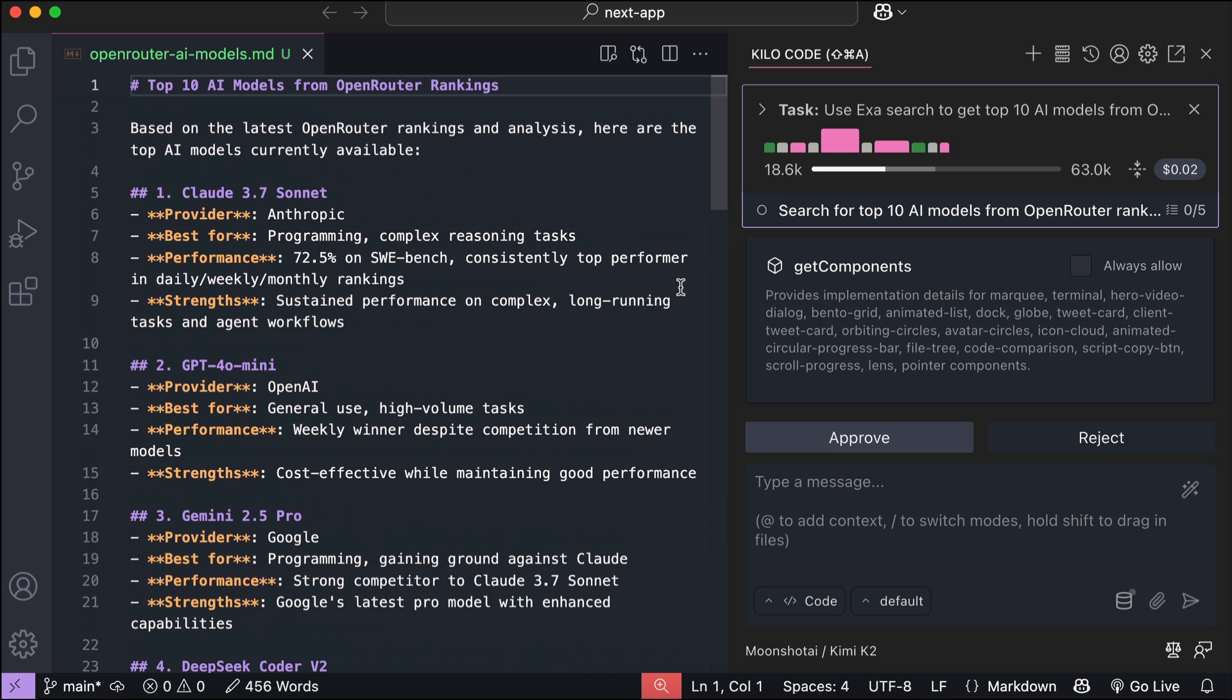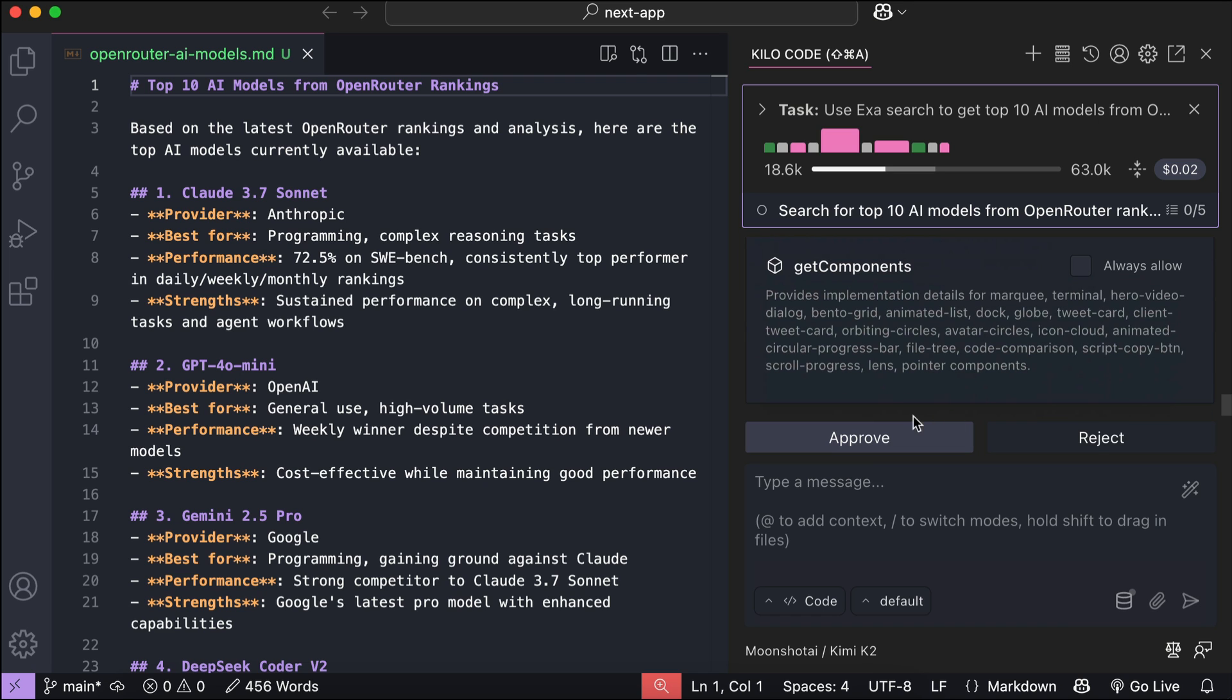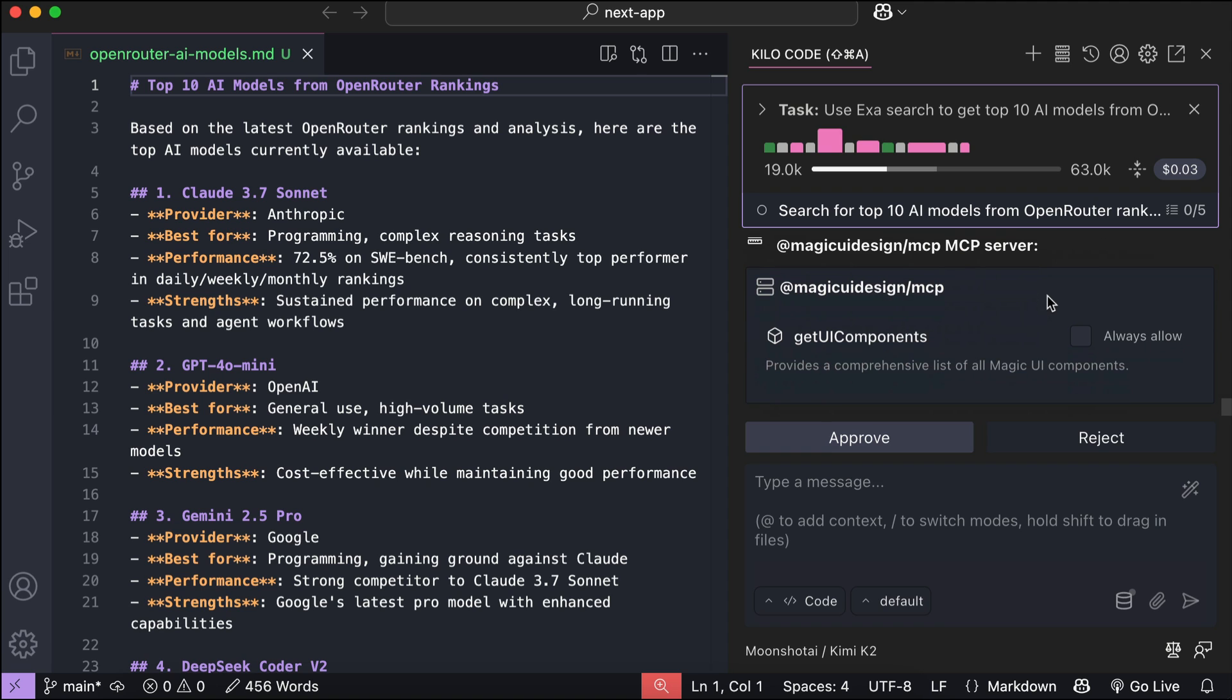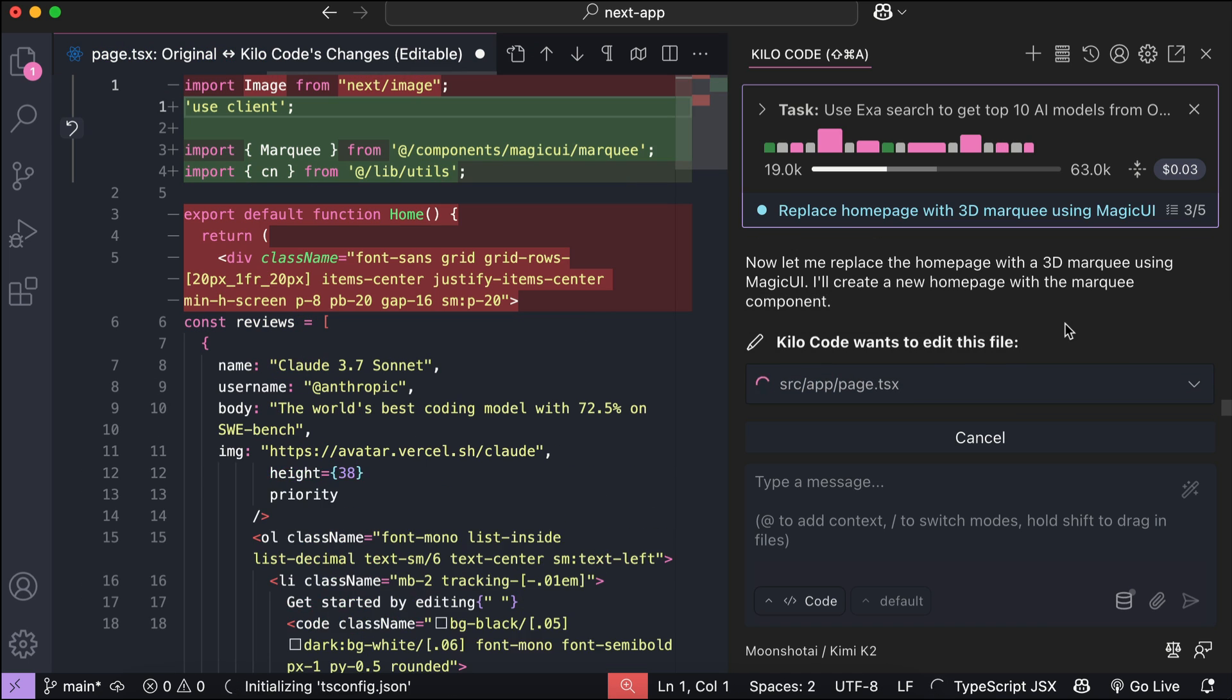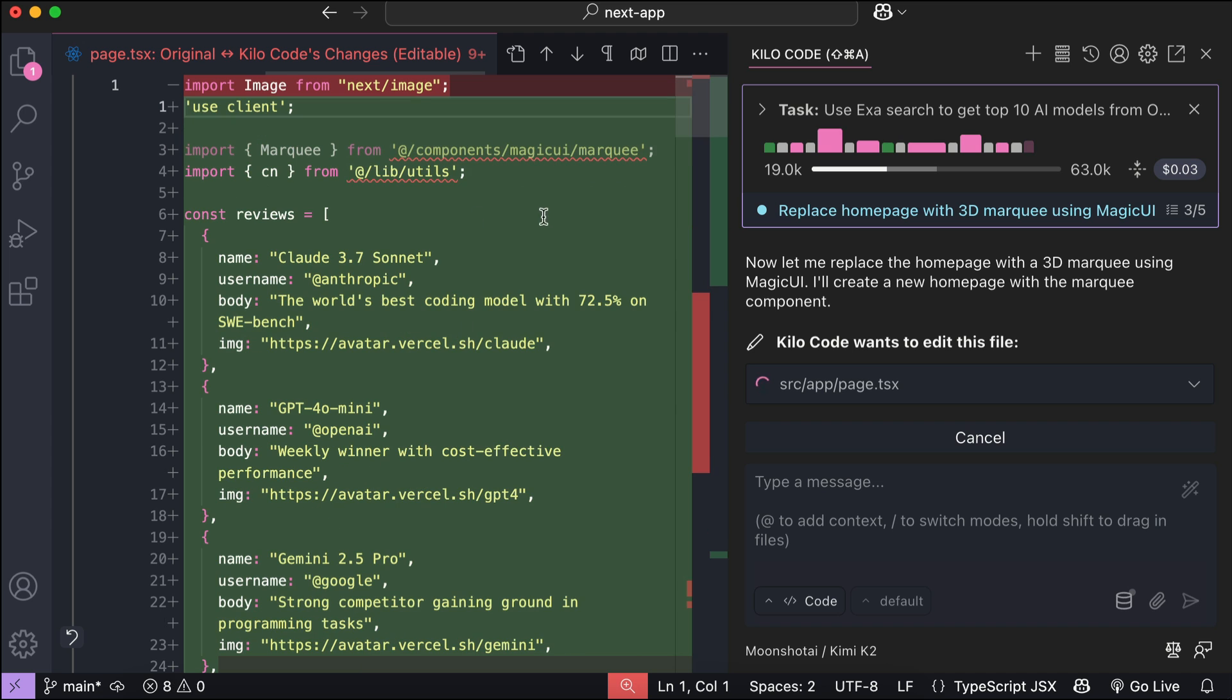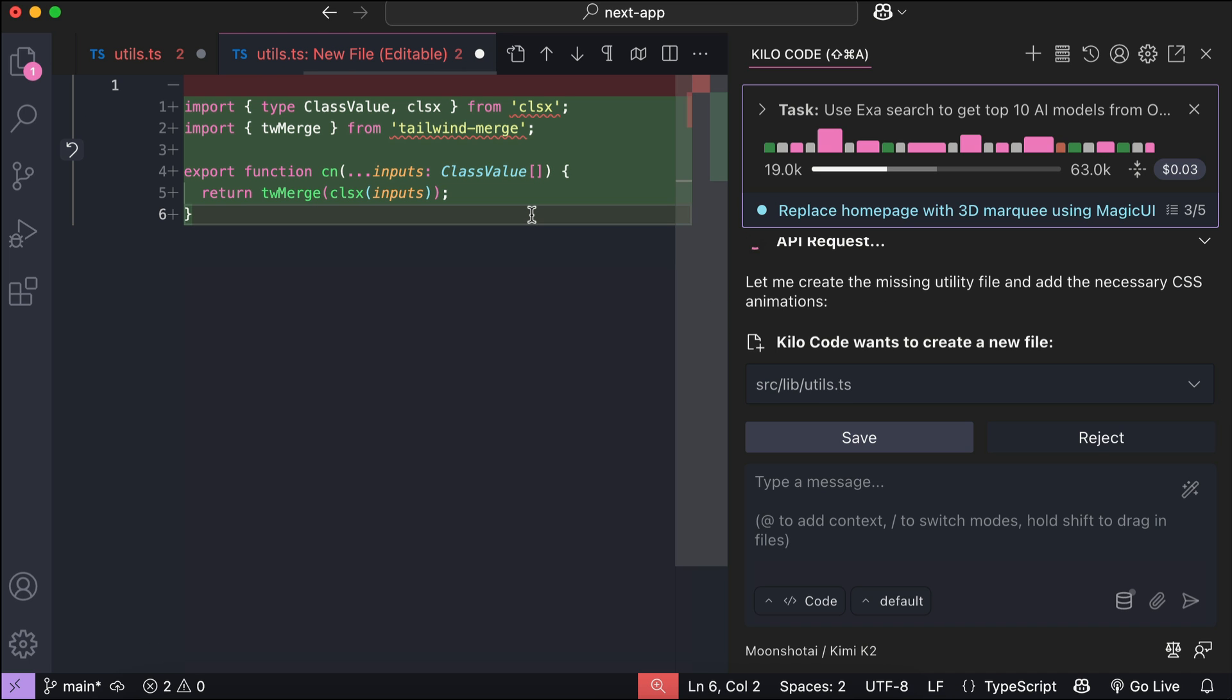Okay, now Kimi wants to use the MagicUI MCP to grab the MagicUI 3D marquee component. So, let's just allow it again. And now it wants to get the marquee component detail, so let's allow this. Let's give it some time to process. Okay, after it found the component, Kimi now proceed to replace the home page with the marquee component. You can see how Kimi is also good at coding here. It understands the code base and then take an action to make required changes to it. This will take a moment, so I will skip ahead to when this generation is finished.